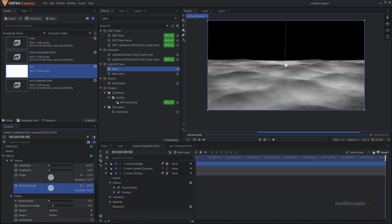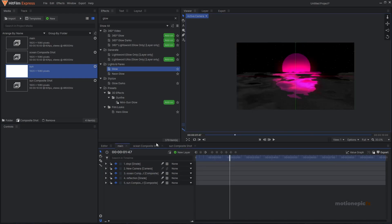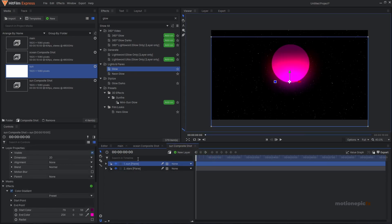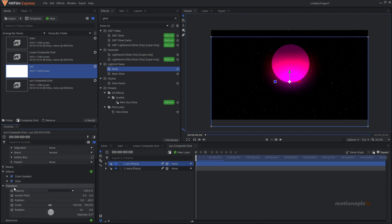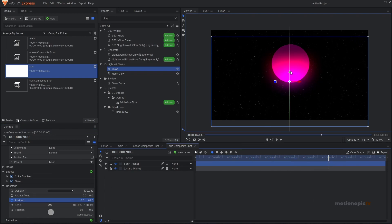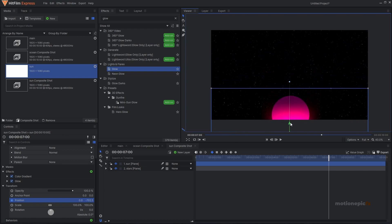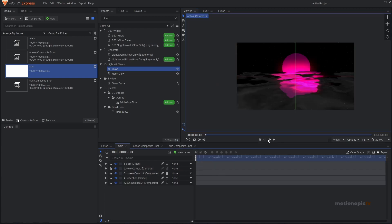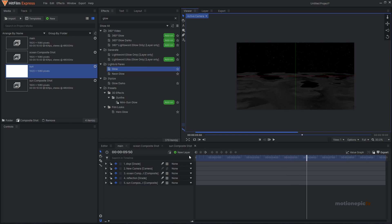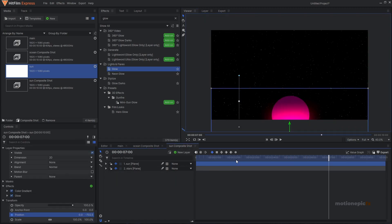Lastly, we can create a sunrise or sunset effect. Go to the sun composite shot, move to the very first frame, select the sun layer, and go to Position. Create a keyframe on position, move forward to 7 seconds, and bring the position down. Go back to the main comp and play the animation — you'll see a nice sunset. You can invert this keyframe animation to get a sunrise effect as well.